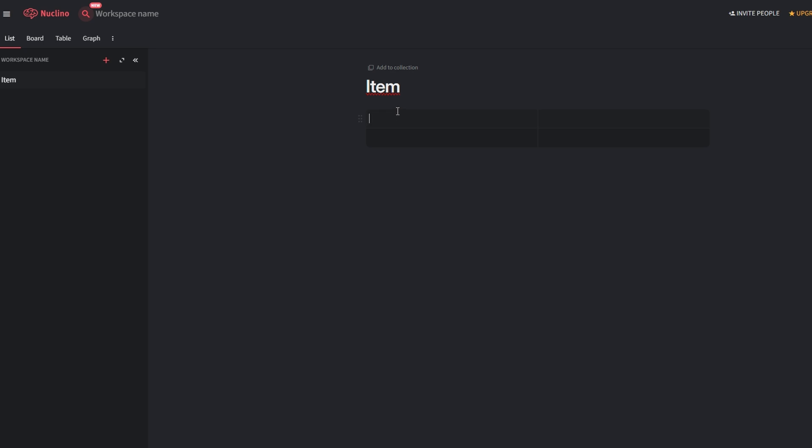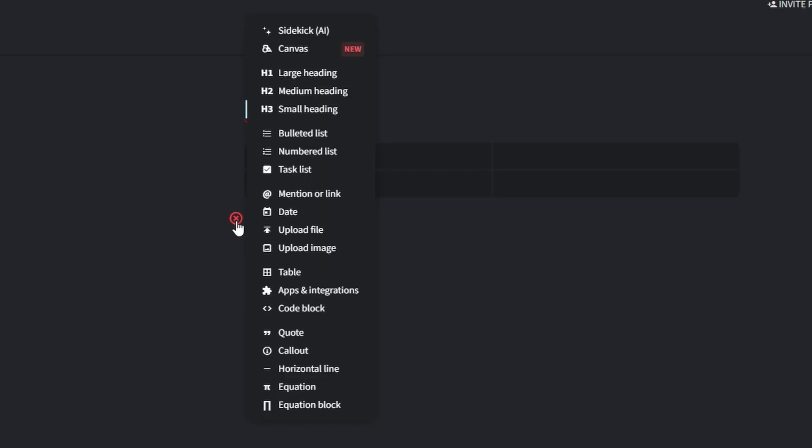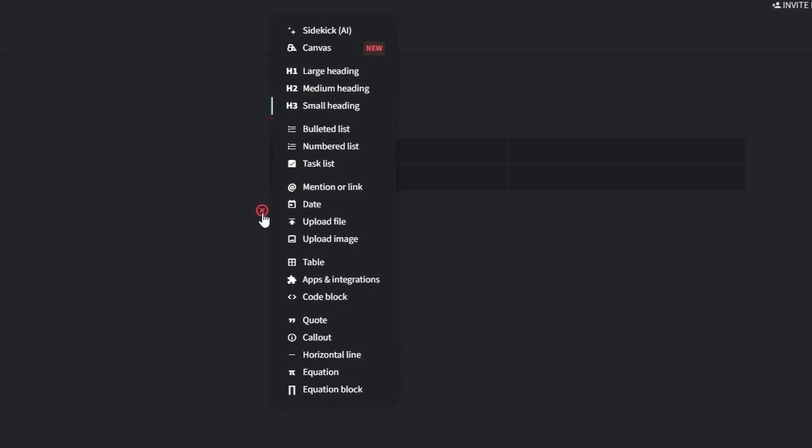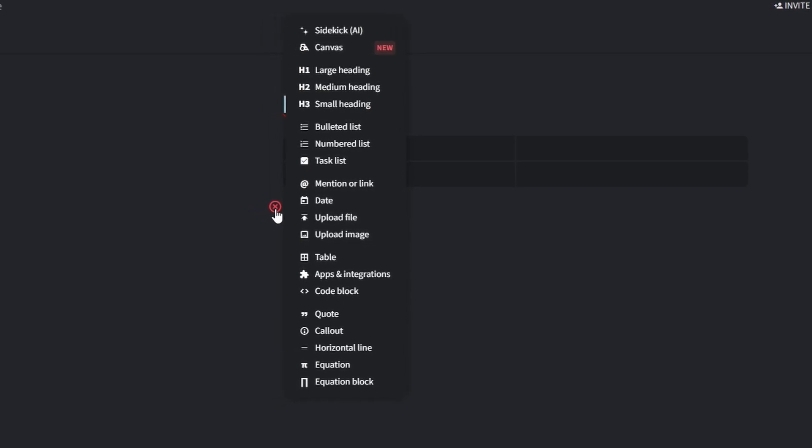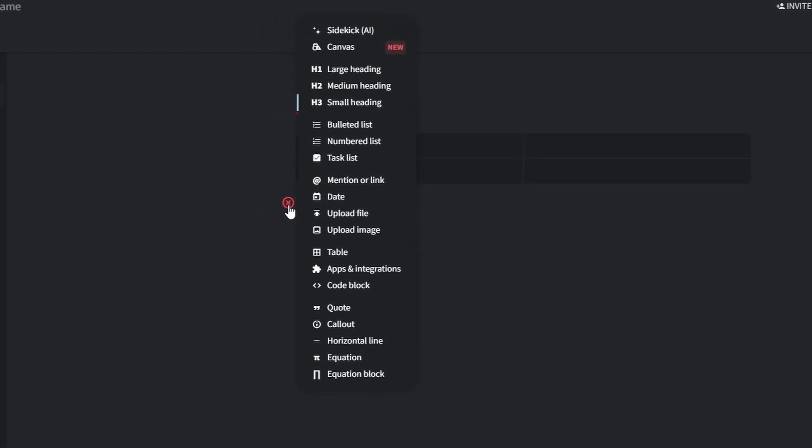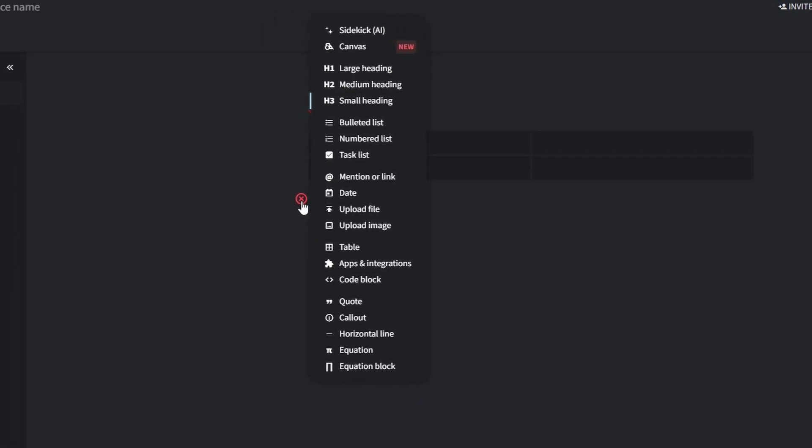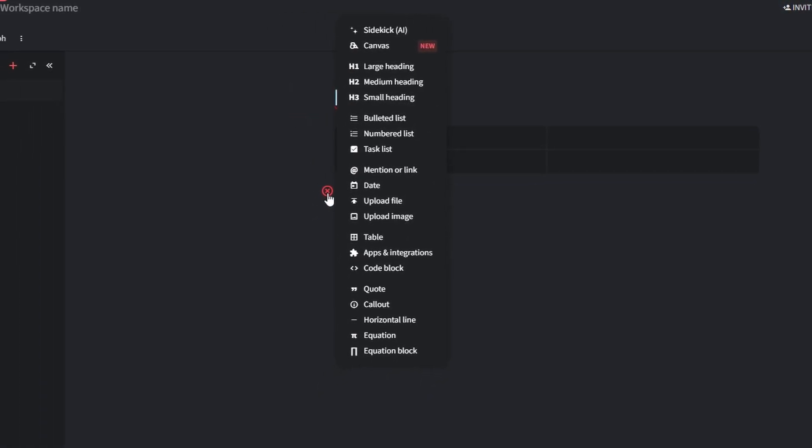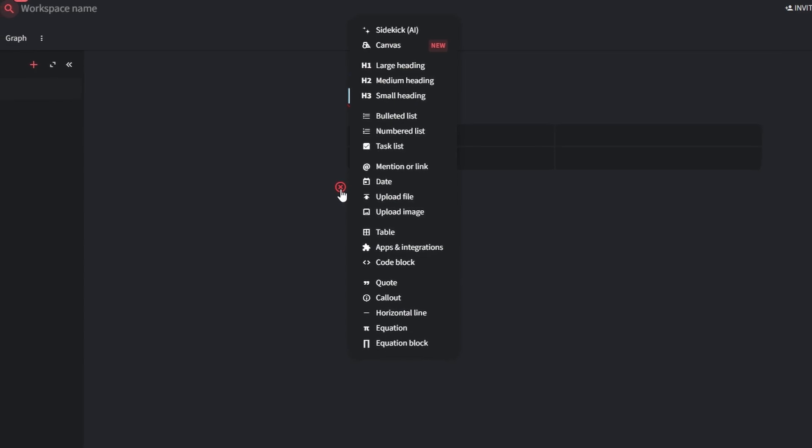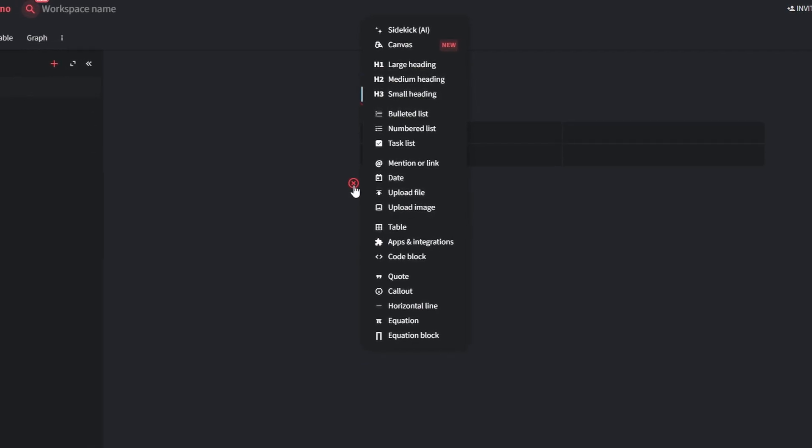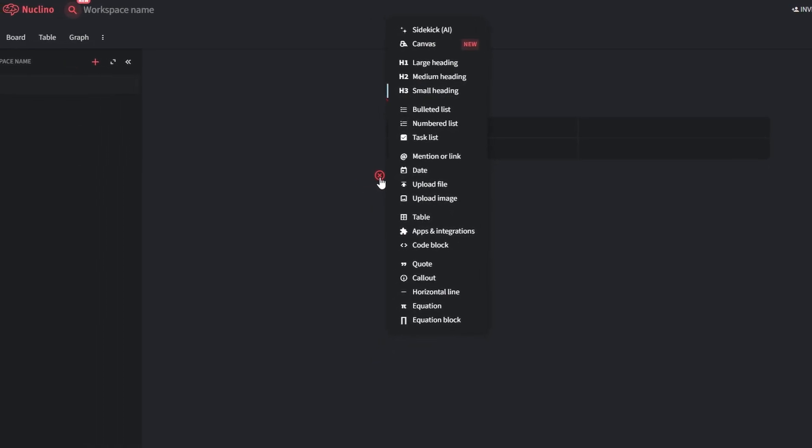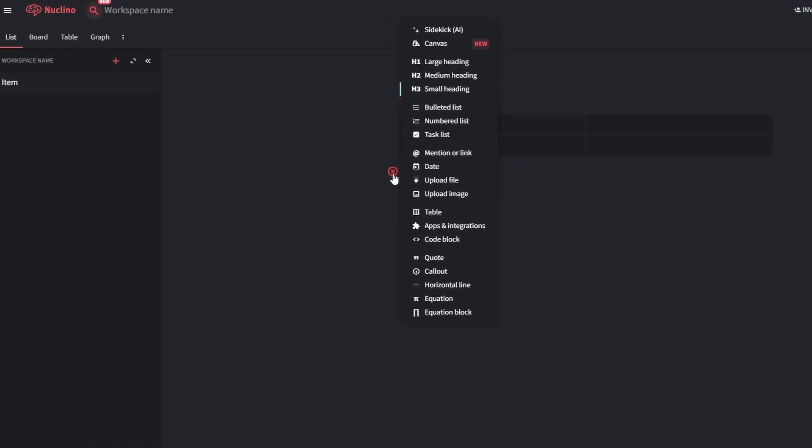Nucleno makes it easy to collaborate in real time. Team members can comment on items, suggest edits, or even work simultaneously within the same document. Use the at-mention feature to direct tasks or ideas to specific individuals. By customizing your workspace and using these tools effectively, you can ensure your team stays aligned, organized, and productive.